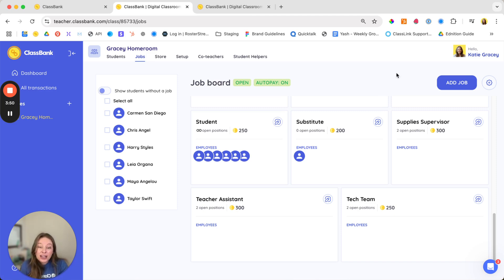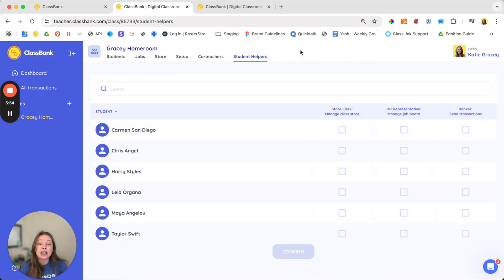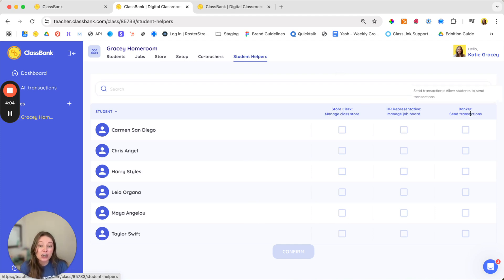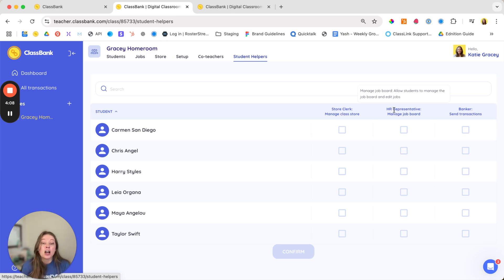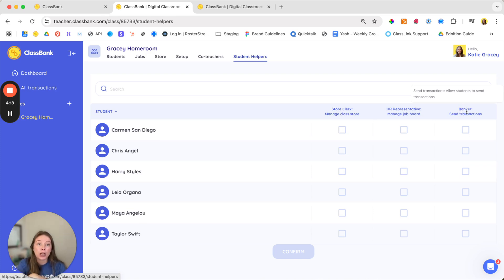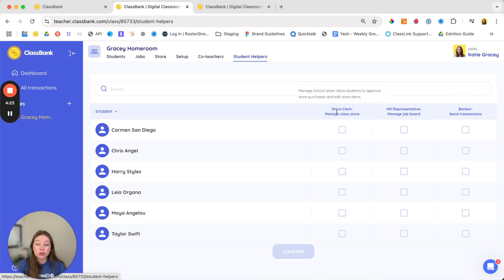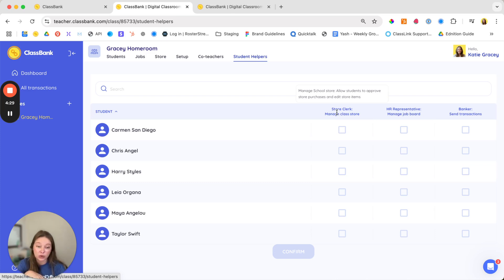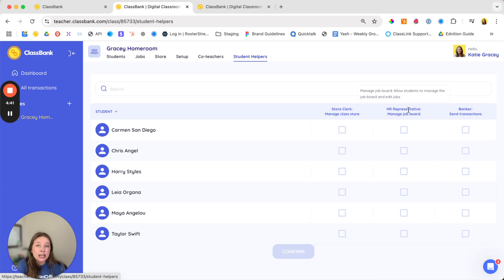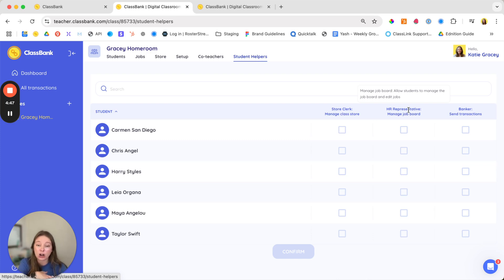Another way to really increase student engagement while saving you time is to hire students as bankers and helpers in your classroom under the student helpers tab. There are three roles that pro and school subscribers can hire students for: banker, store clerk, and HR representative. Bankers can send transactions on your behalf and you also have the ability to audit everything that they've sent so that you have full visibility into what your bankers have sent to other students. The store clerk helps manage your store by approving purchases made by students as well as managing the items and inventory in your store. And the HR representative can help with the hiring process and can edit your job descriptions as well as make hiring and firing decisions. Leveraging these student helper roles not only frees up your time but trusting them with these responsibilities really allows them to take ownership over your classroom economy.